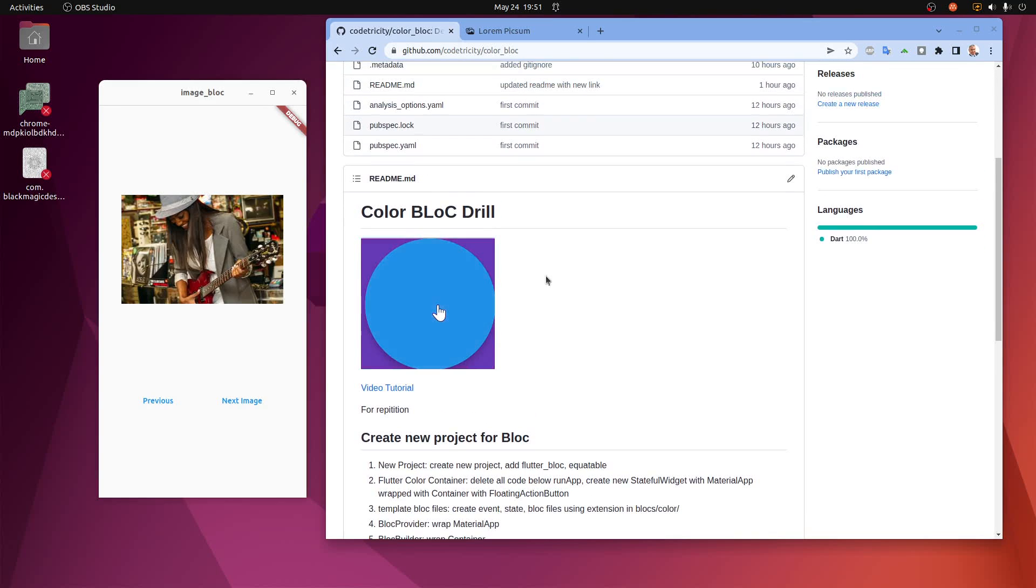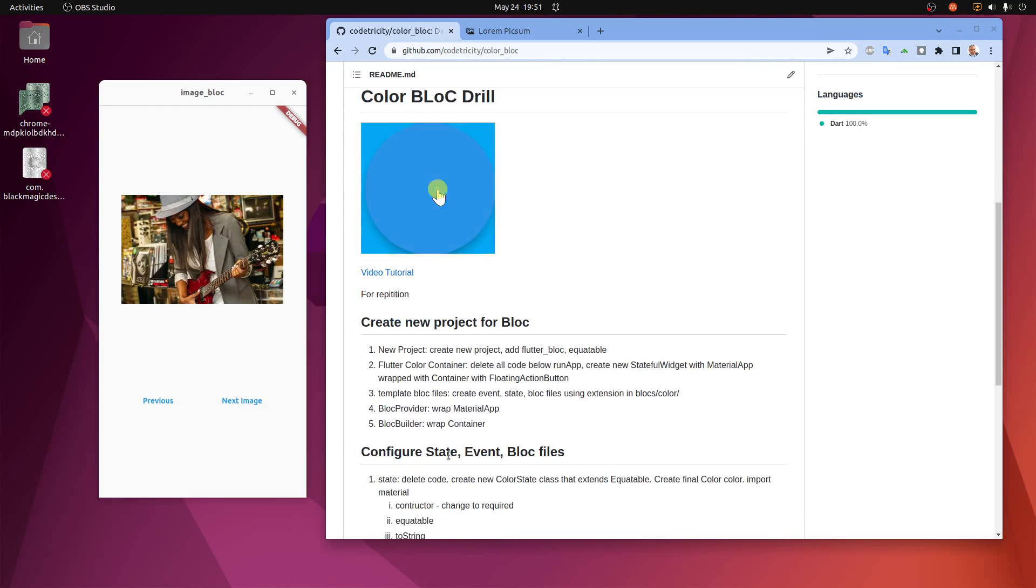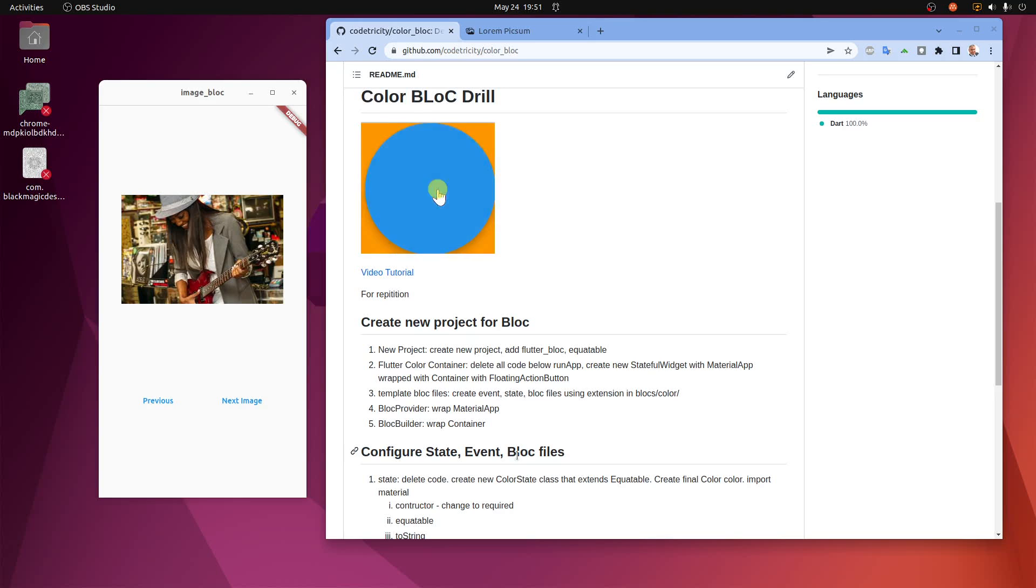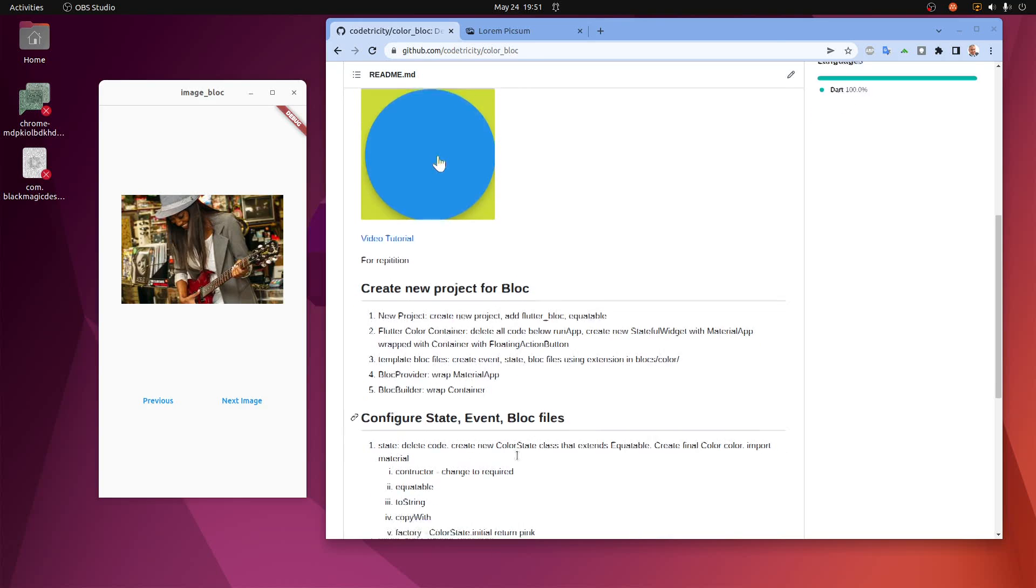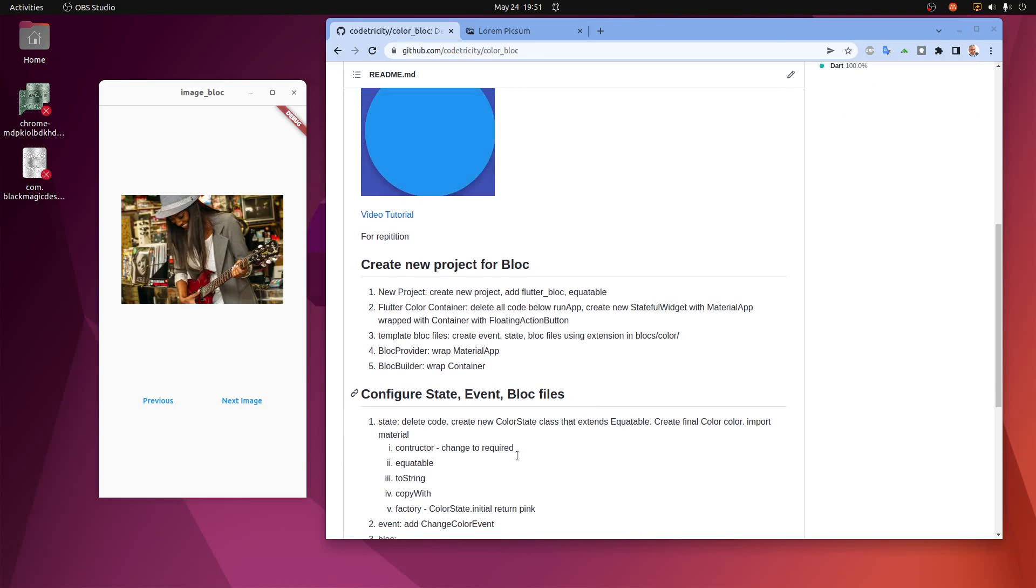The first application was a simple application that focused on teaching you state, event, and block files using the VS Code extensions and some modifications. You press on the button and it changes the background color.